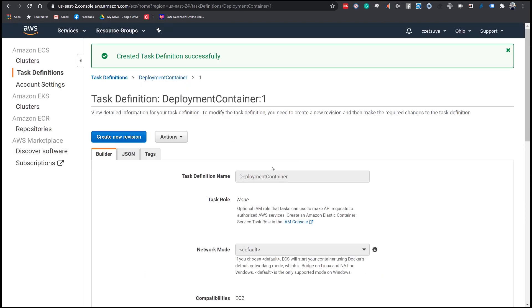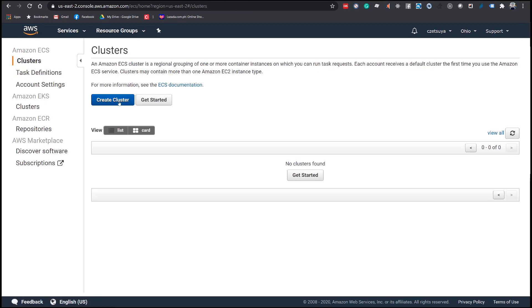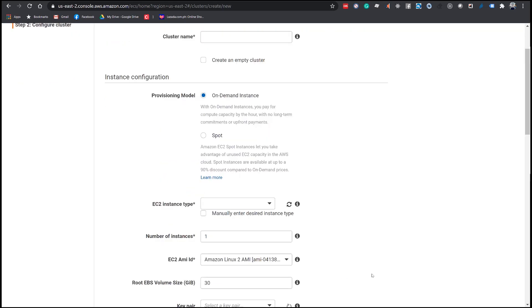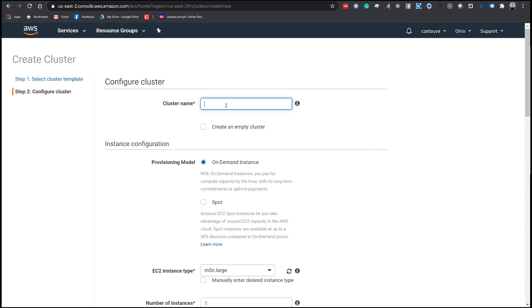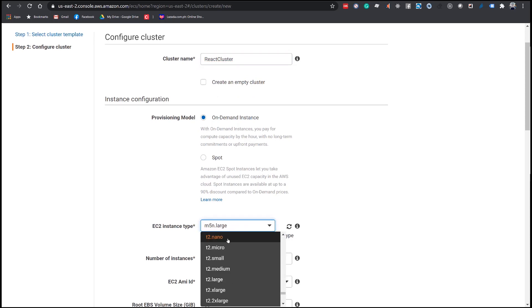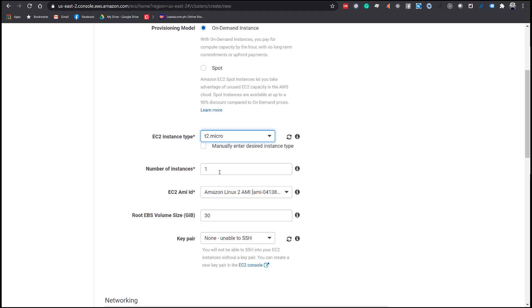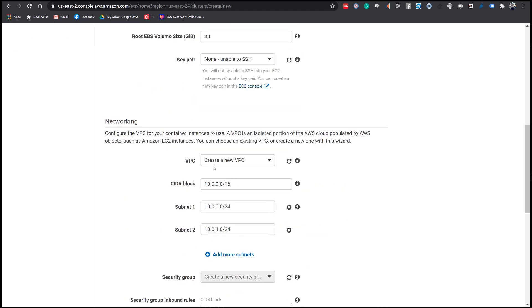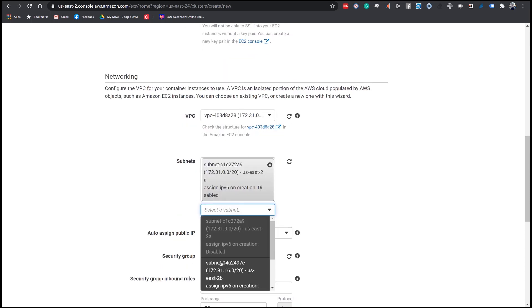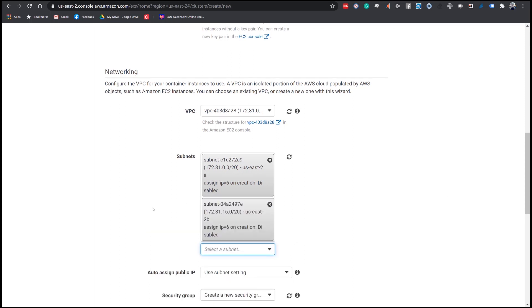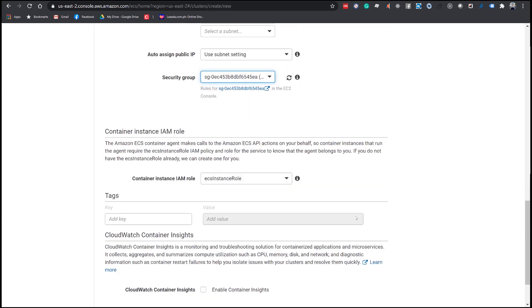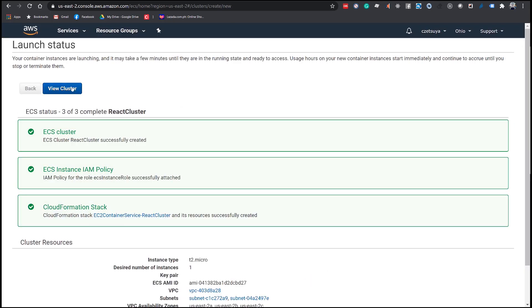On the left side, click Amazon ECS Clusters, then click Create Cluster. Select EC2 Linux plus Networking and click Next Step. Set the Cluster Name to 'ReactCluster', set EC2 Instance Type to T2 Micro — this is really important — and set the number of instances to 1. Under the networking section, select a VPC if you already have one, otherwise let it create one for you. Select subnets and a security group that allows public access, exposing port 80 to the world. Click Create, then Click View Cluster.